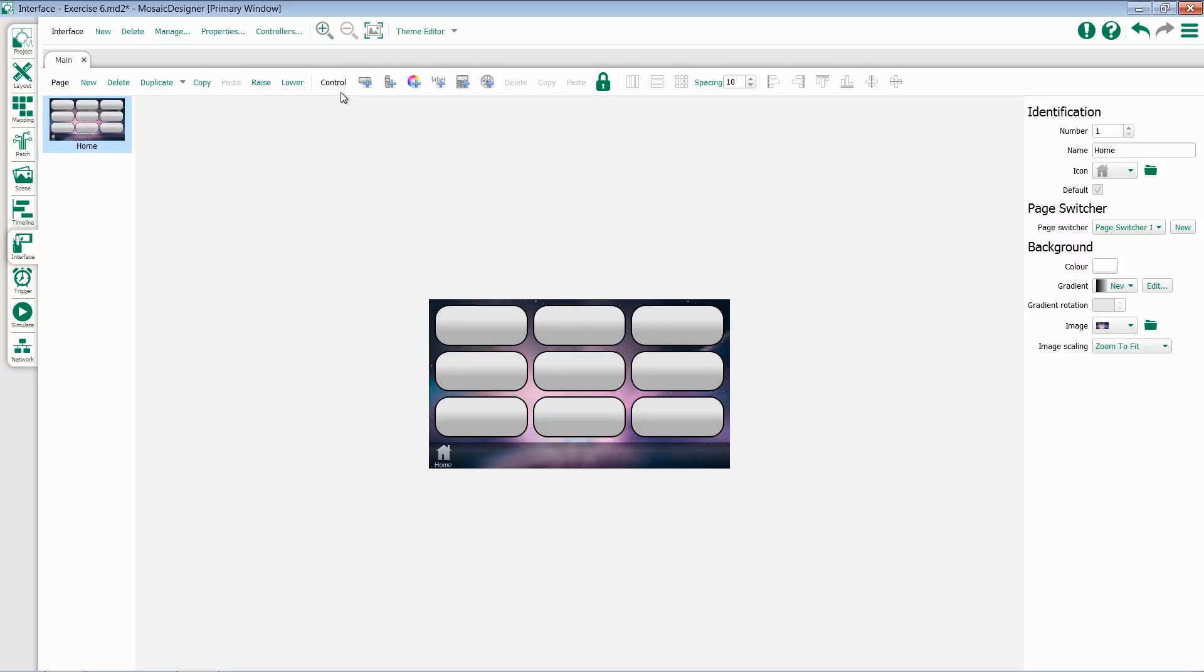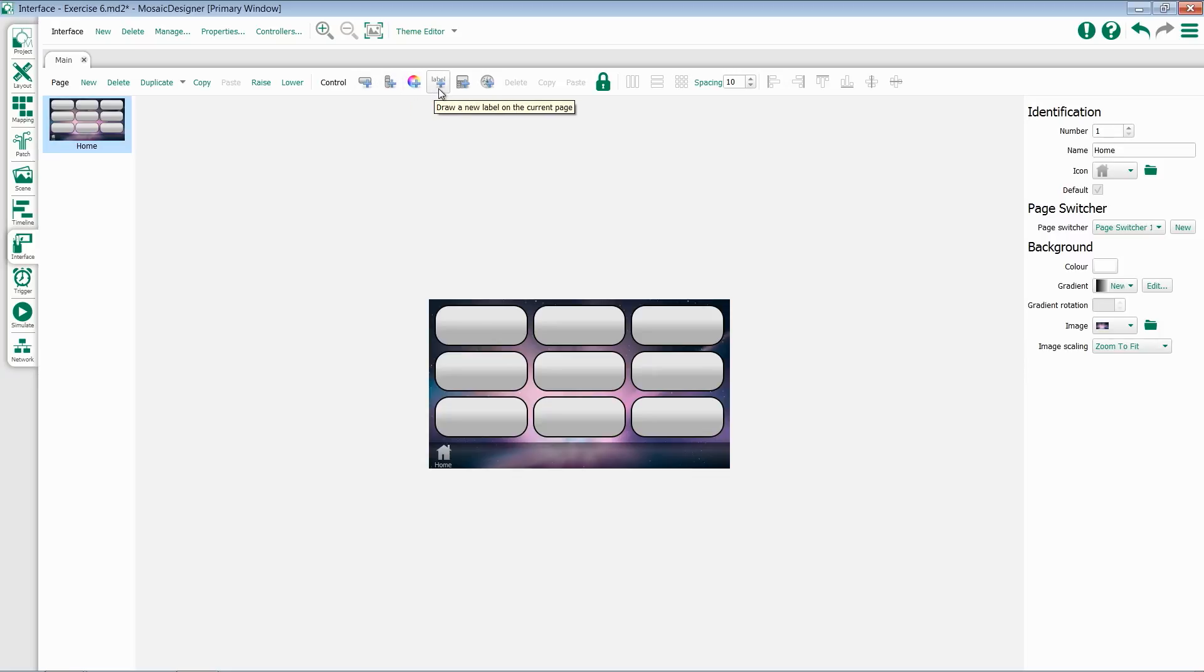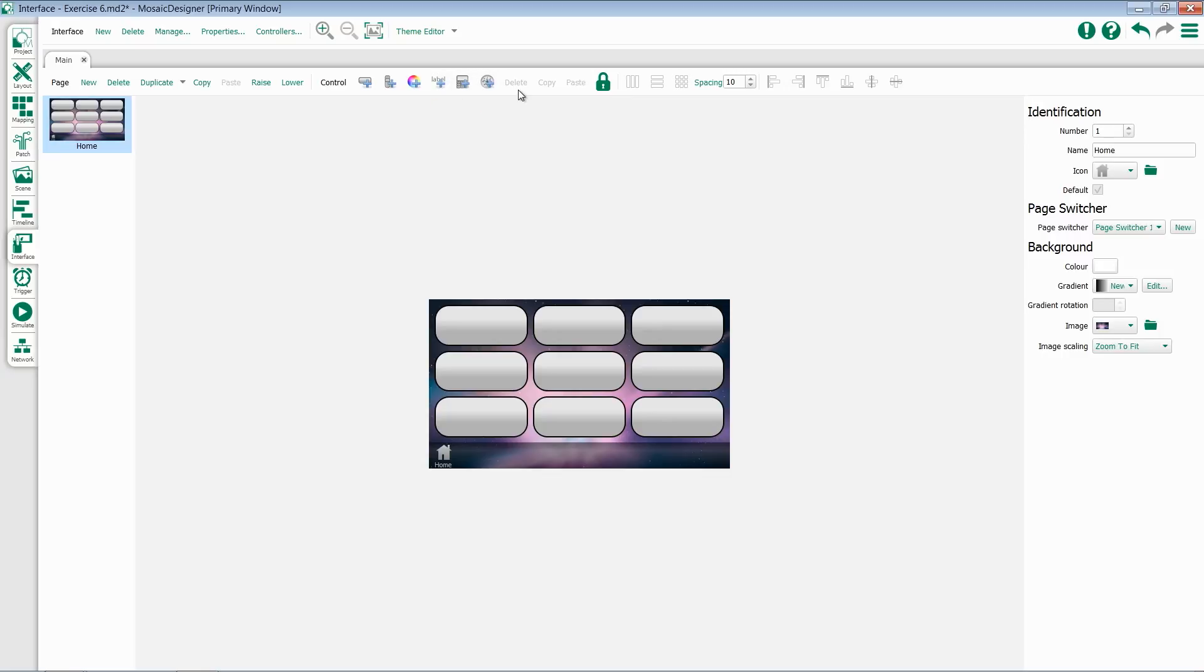For control, we have the ability to add buttons, add sliders, add color pickers, add labels, add keypads, or add a clock. We then can delete those objects, copy and paste them.